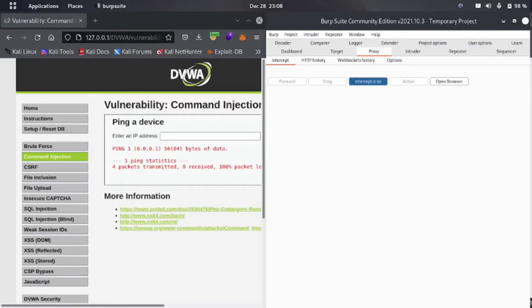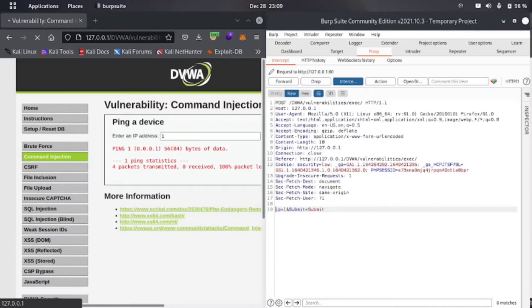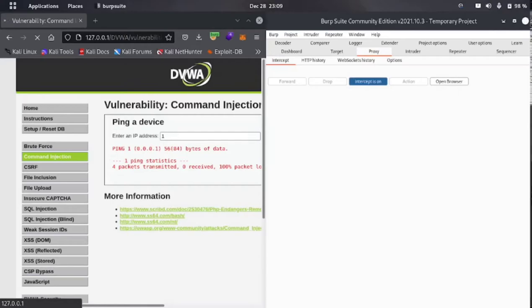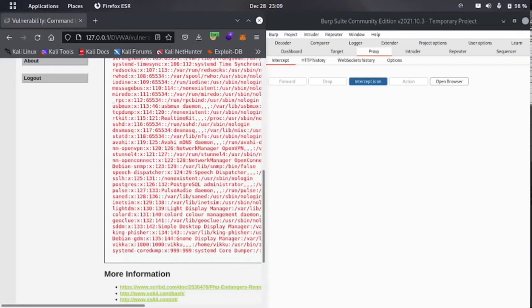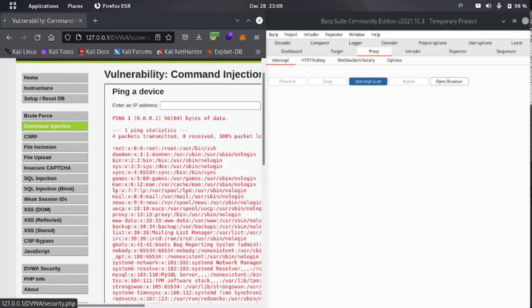Nothing happened there. Let me intercept the request again in the ping section. I'll enter '1' and put the same command after the IP: ip=1;cat /etc/passwd. Now go forward. You can see it's loading — boom! We got the /etc/passwd file. So we completed the low security section of command injection. It's harder to find this type of vulnerability on real-life websites as there are better protections in place.